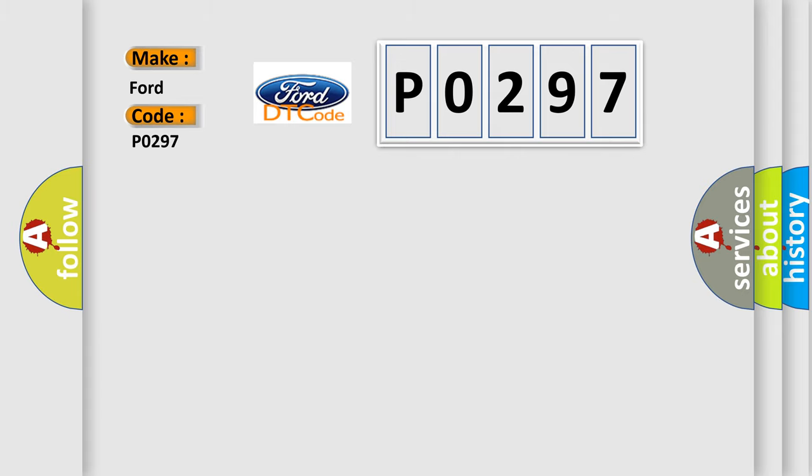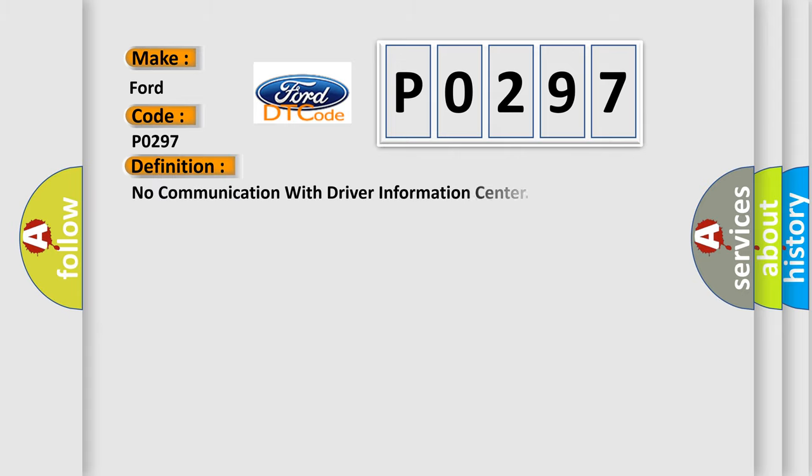The basic definition is no communication with driver information center.